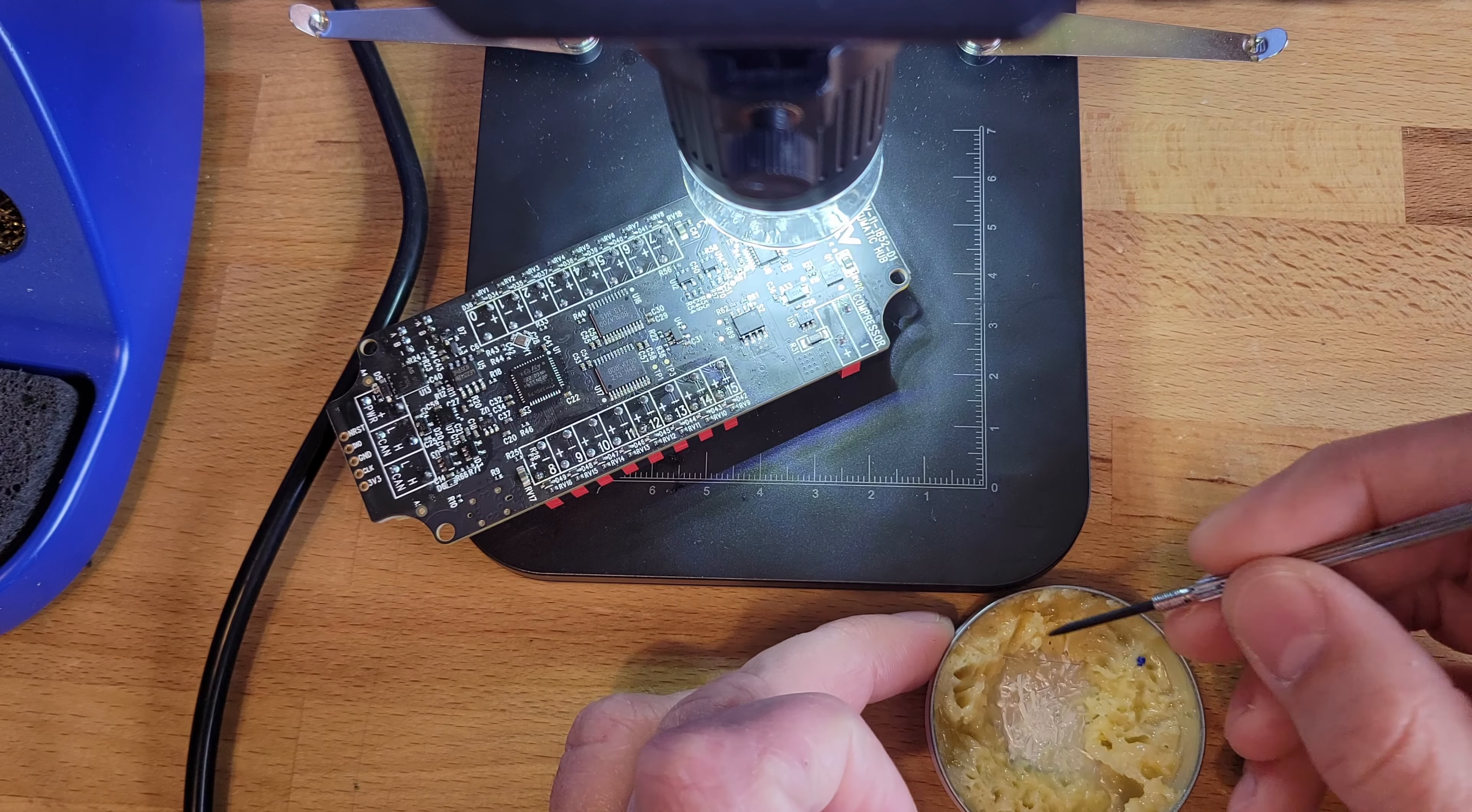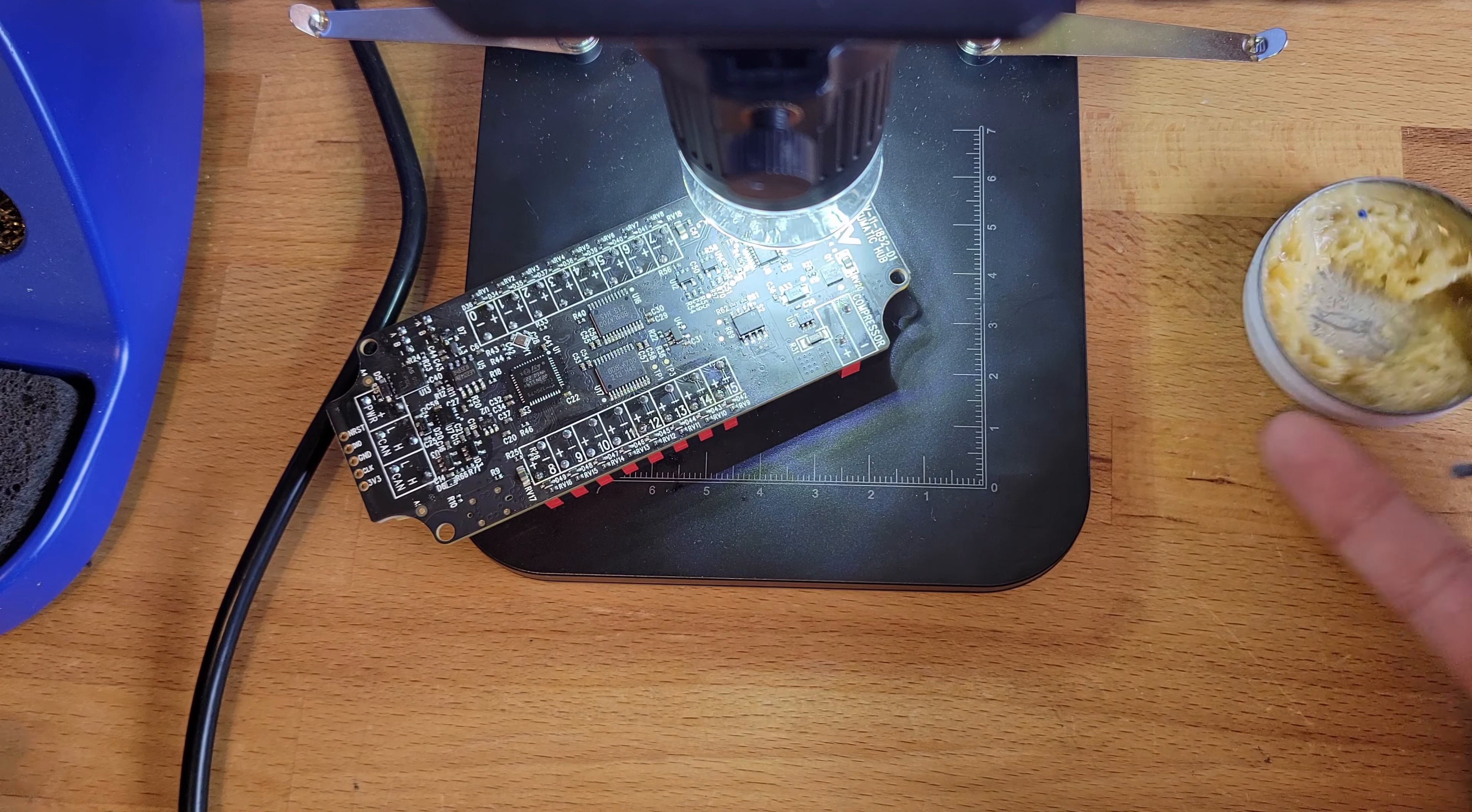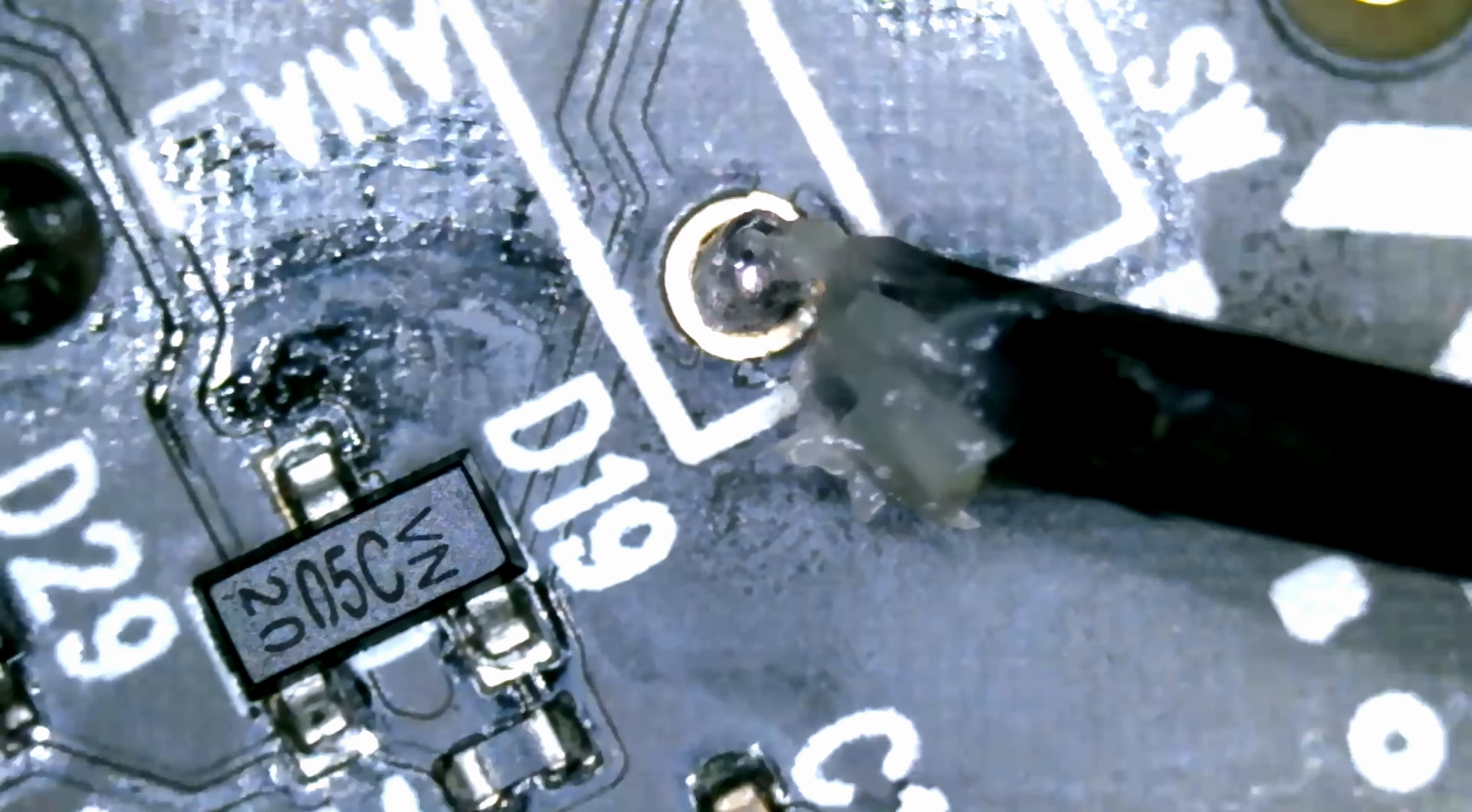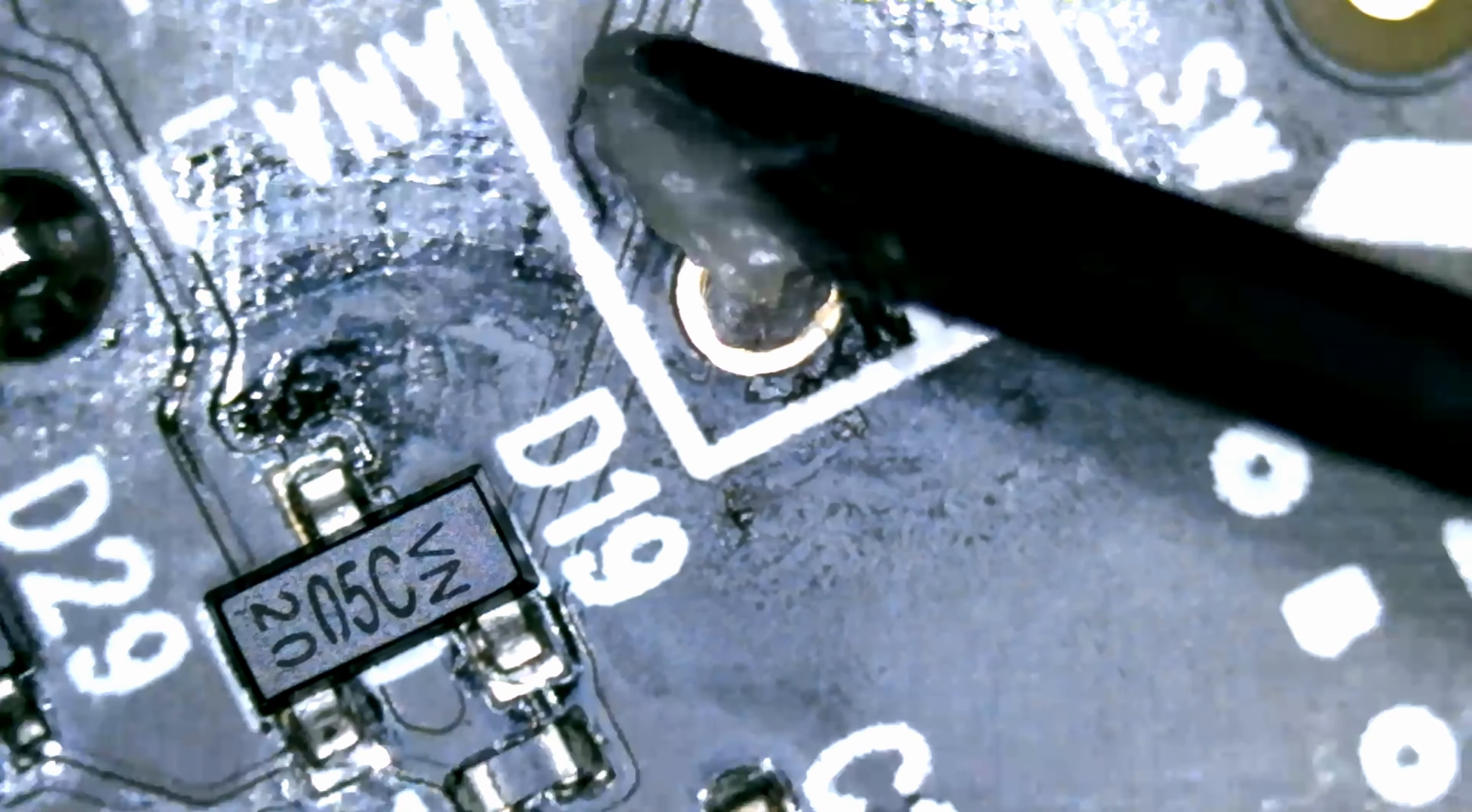So here's my flux. I'm going to get a little bit of this on here and just spread it right into the area of that pad. I'm going to come under here. Yeah, it's just not attached. So we're going to get a little flux on there and see if that doesn't help things flow a little bit.